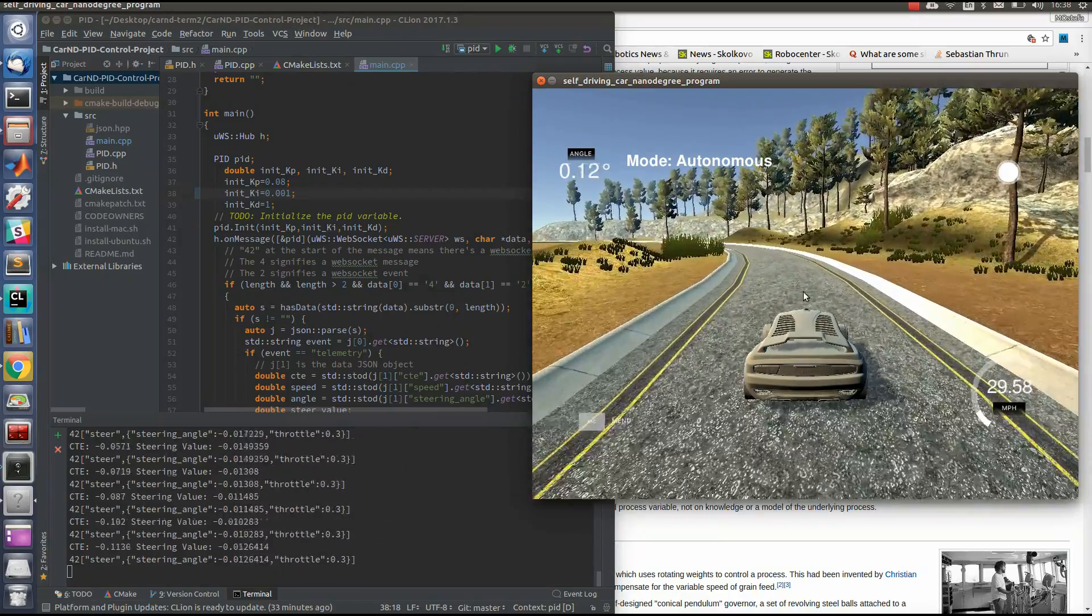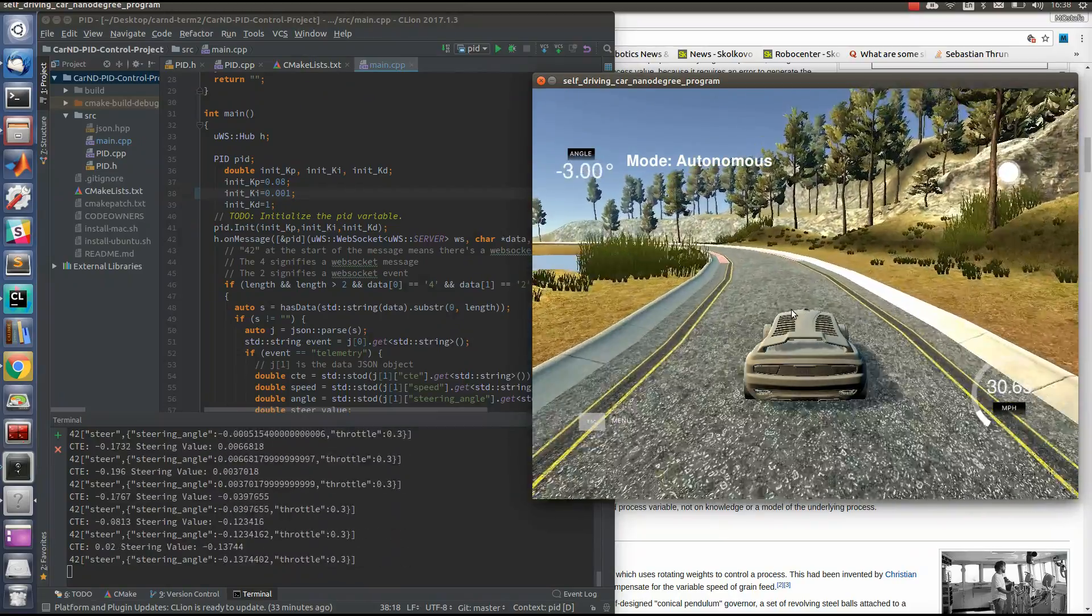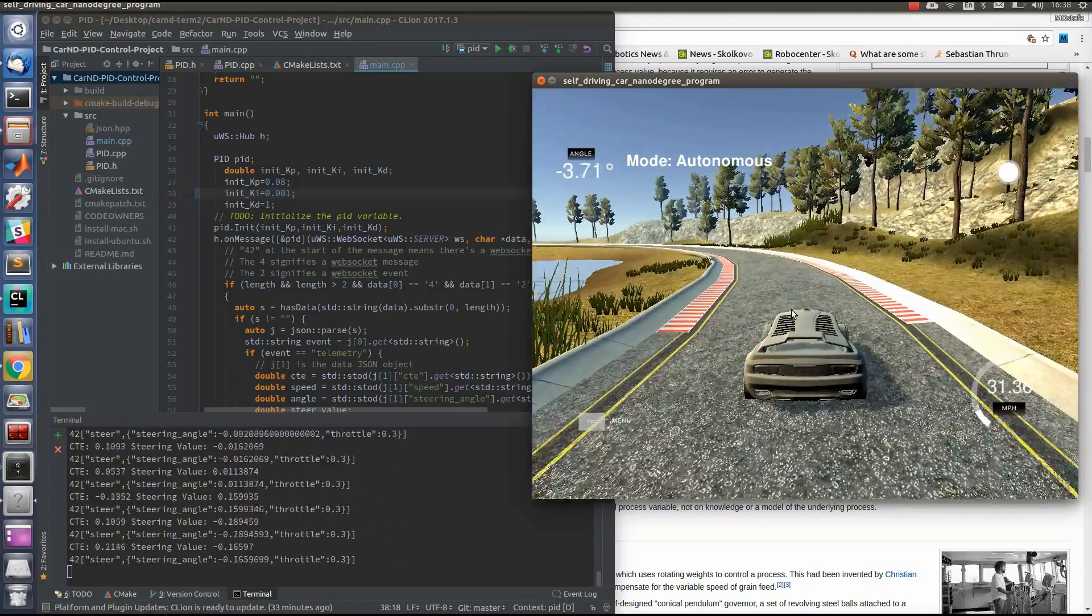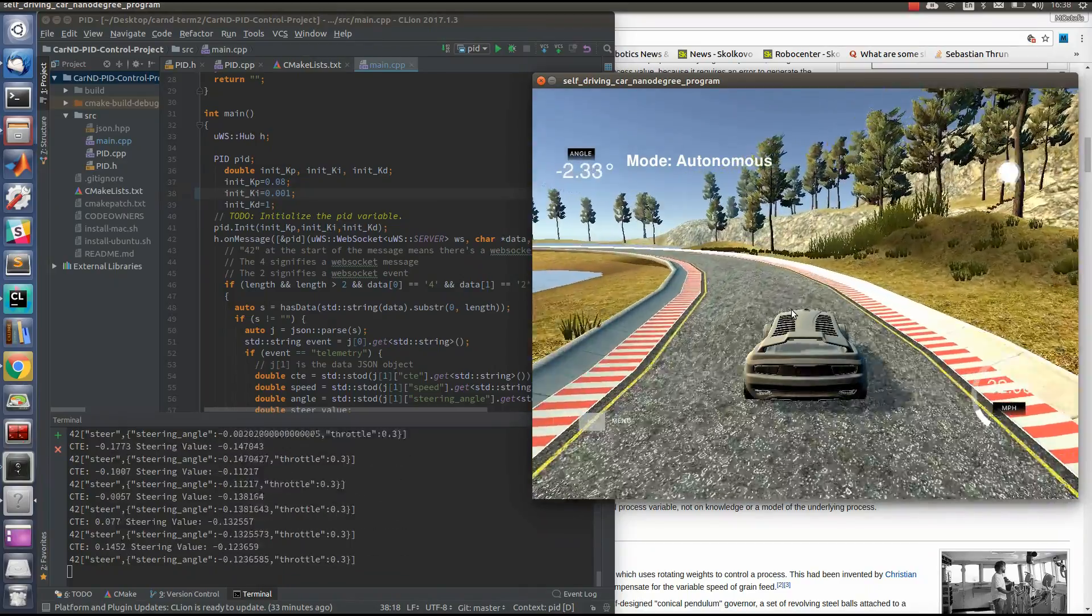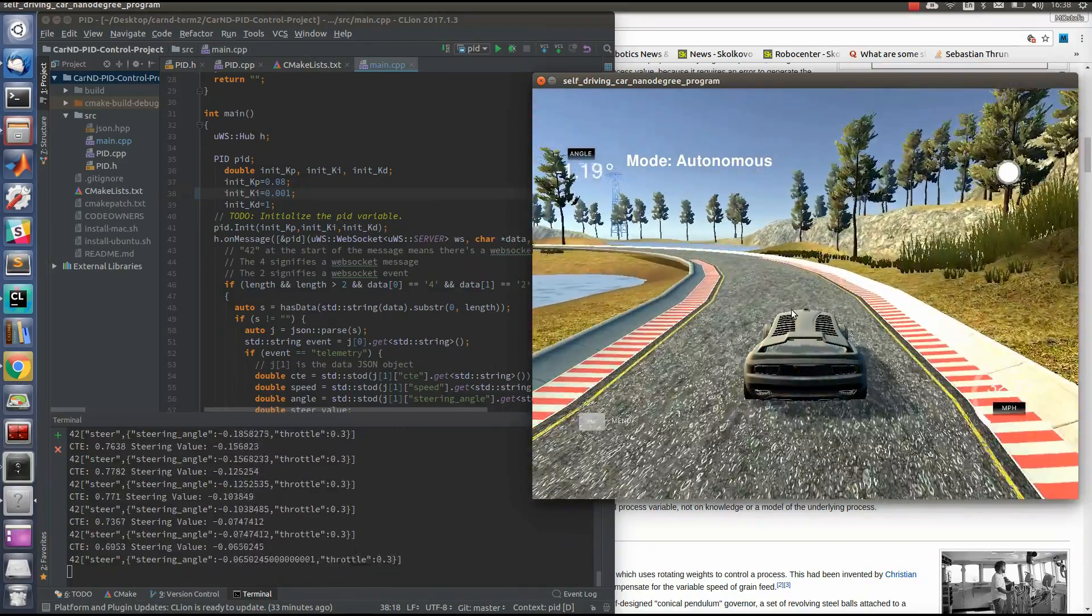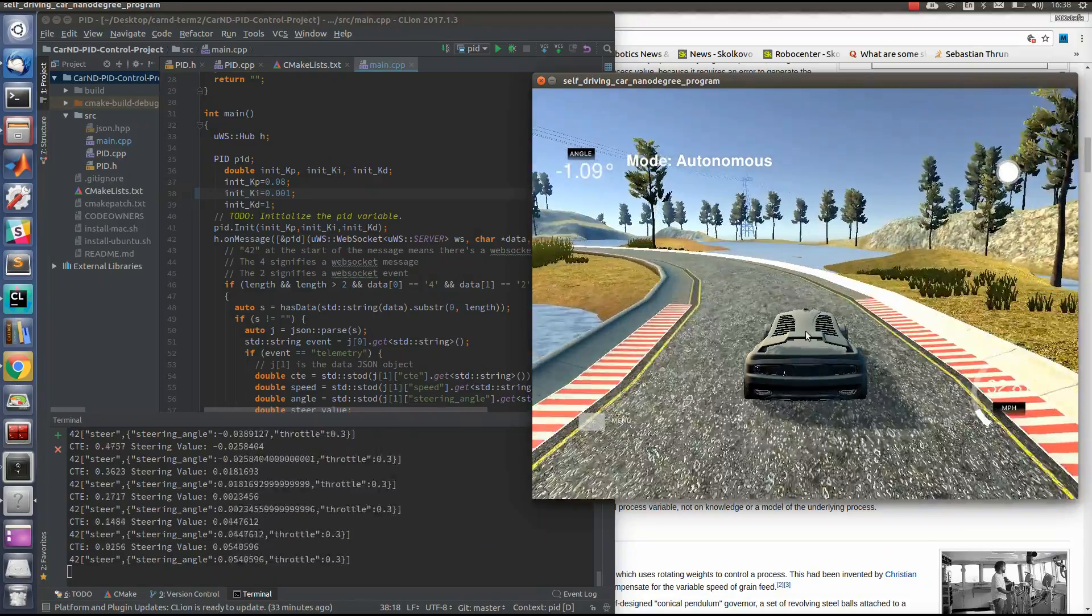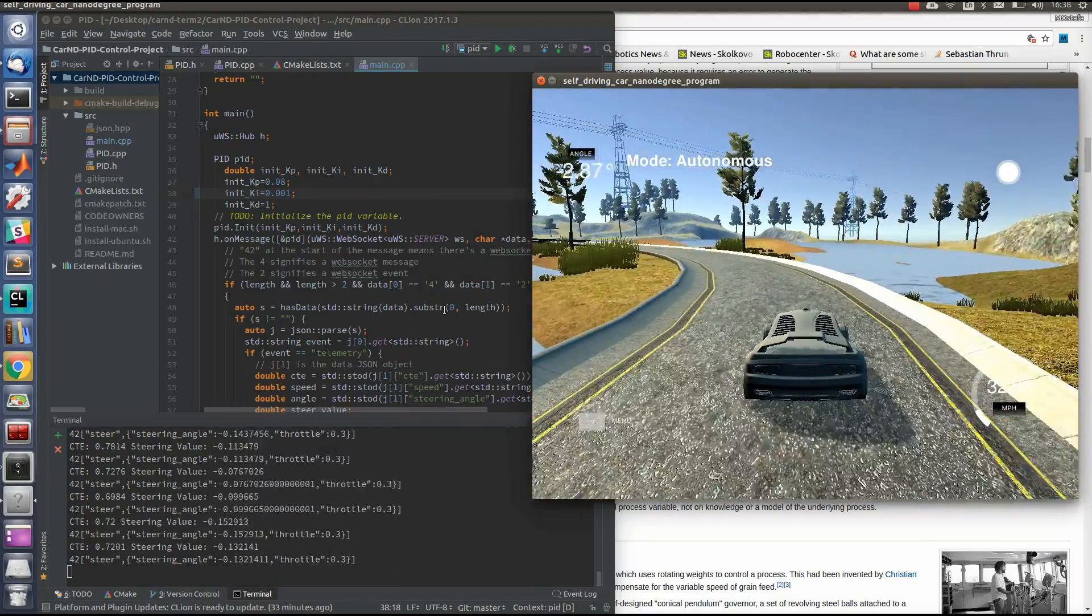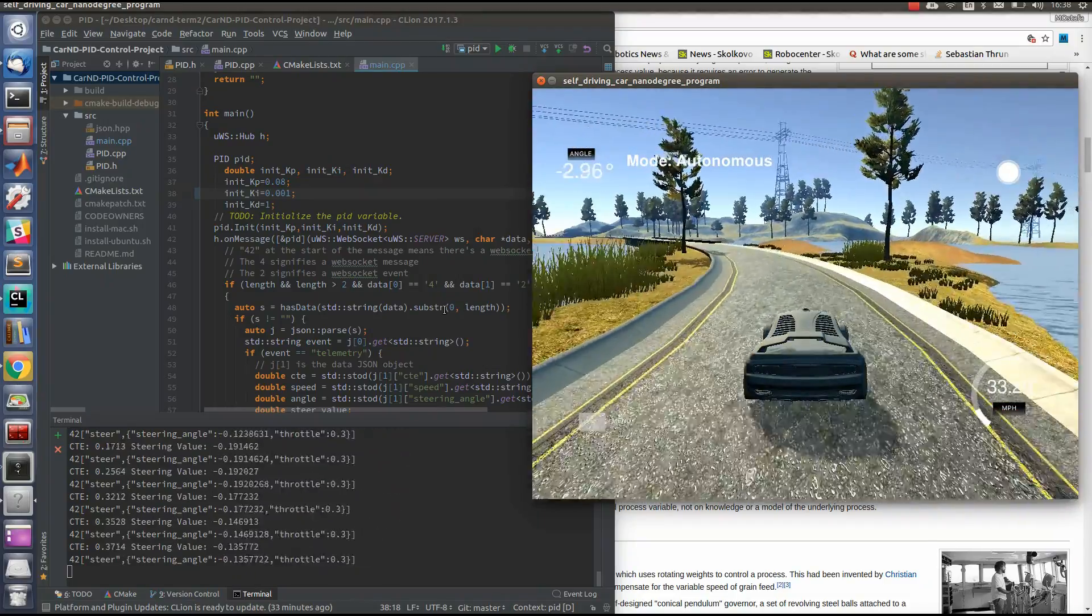By the way, this simulator is open source and you can download it from the link below in the description. If you are interested, you can have a look at my code in my GitHub repository.